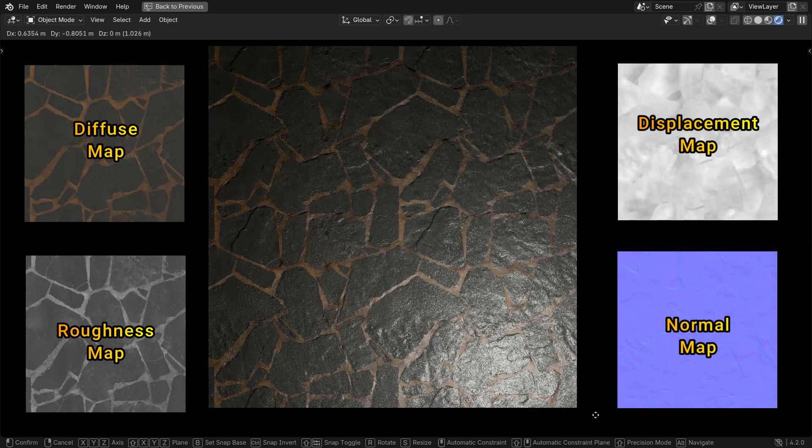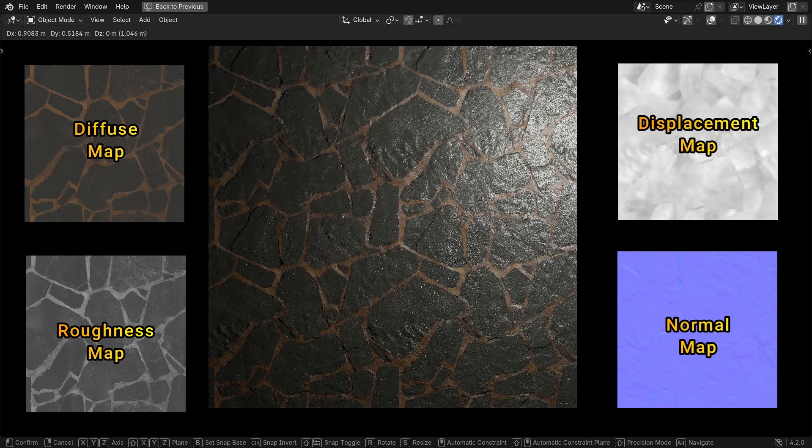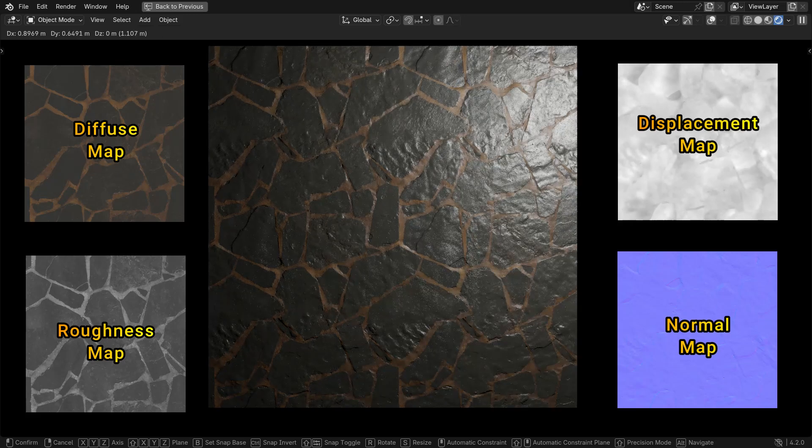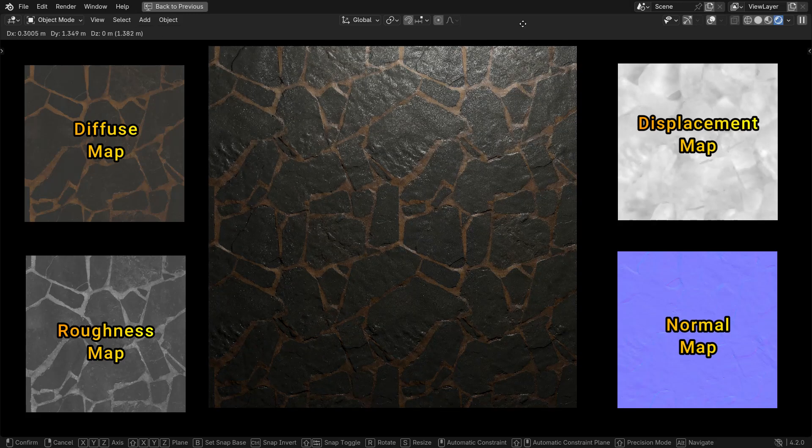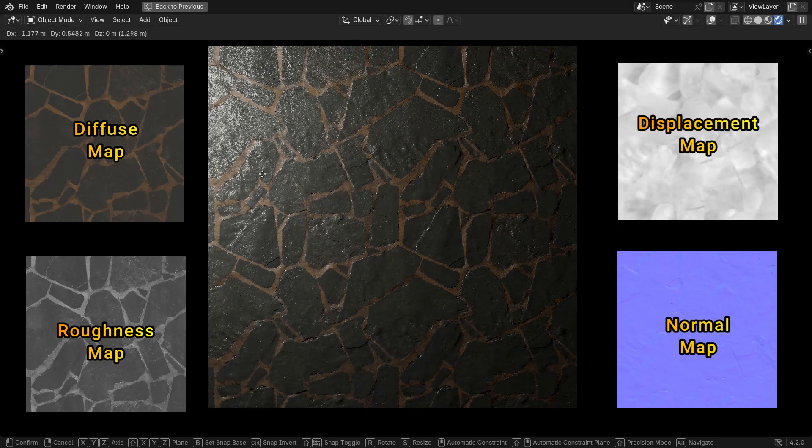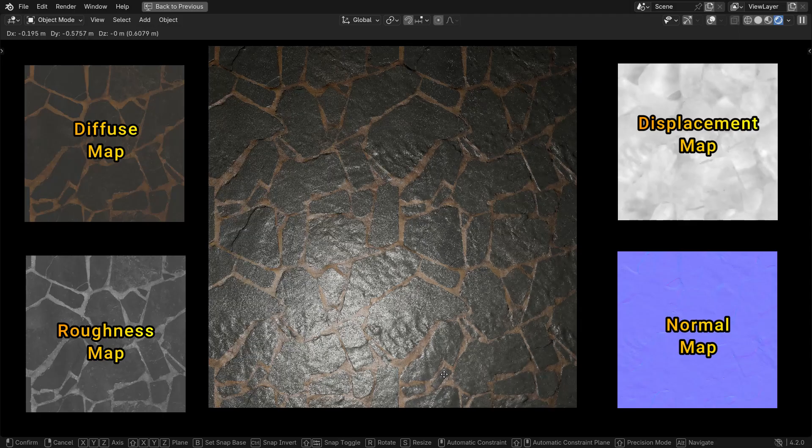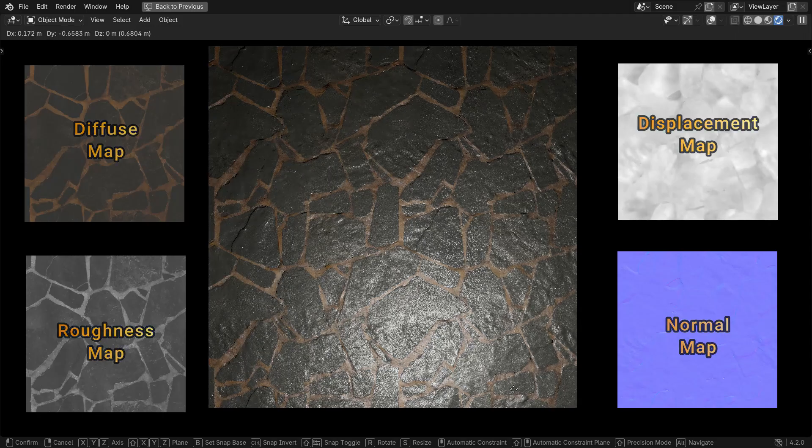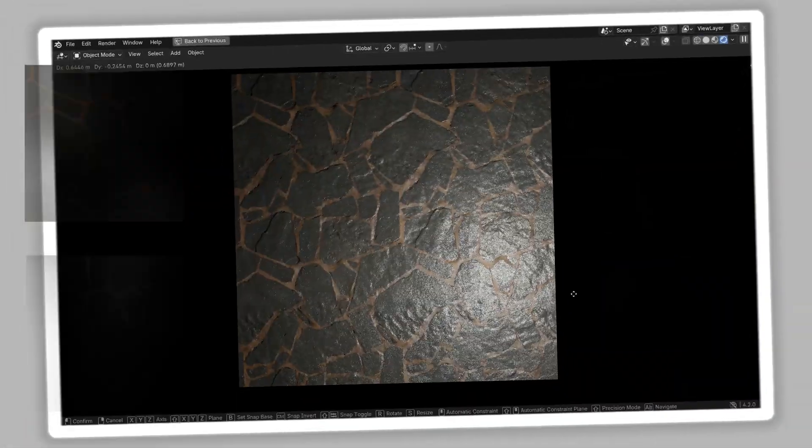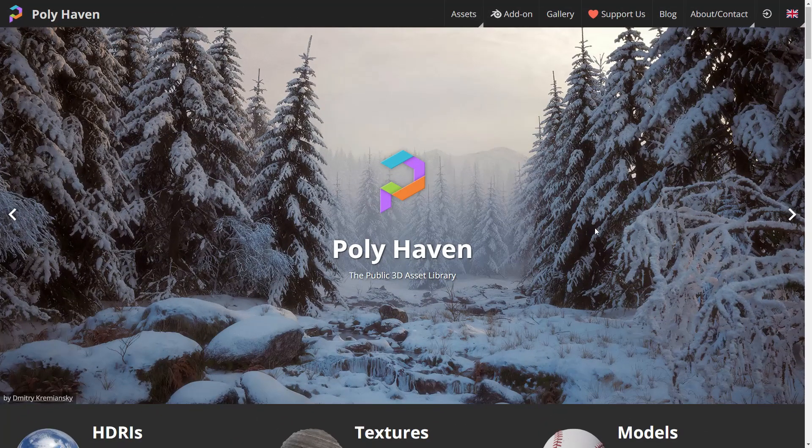Several texture maps are used to control different material properties, determining how that material reacts to light. There are some websites where we can find PBR textures for free. One of them is polyhaven.com.